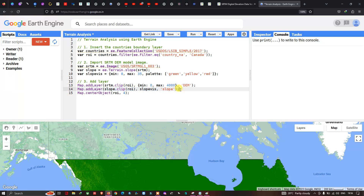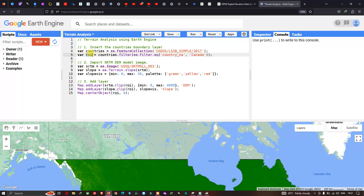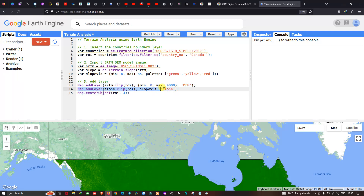To add the slope raster layer we define: Map.addLayer(slope.clip(roi), slopeVisualization, 'slope'). Here 'slopeVisualization' refers to our visualization parameter defined earlier. Finally, to center the map we use Map.centerObject(roi) with a zoom level of 4.